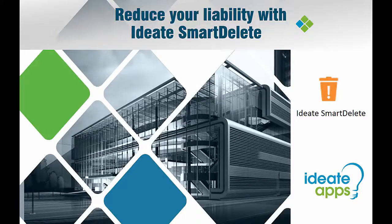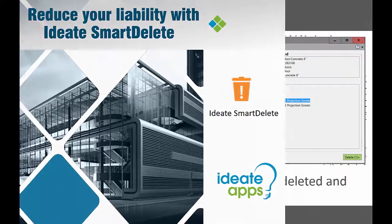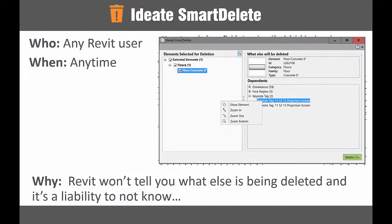Hello and welcome to this brief overview on the ID8 Apps Smart Delete tool. My name is Richard Taylor of ID8 Software, and thanks for joining me today. ID8 Smart Delete is a powerful application that is part of the ID8 Apps suite of solutions for Revit.